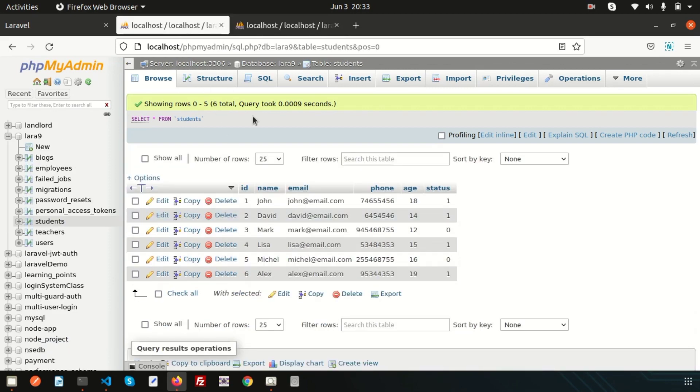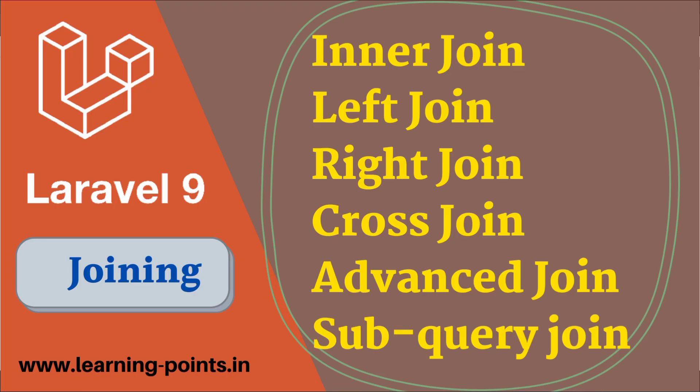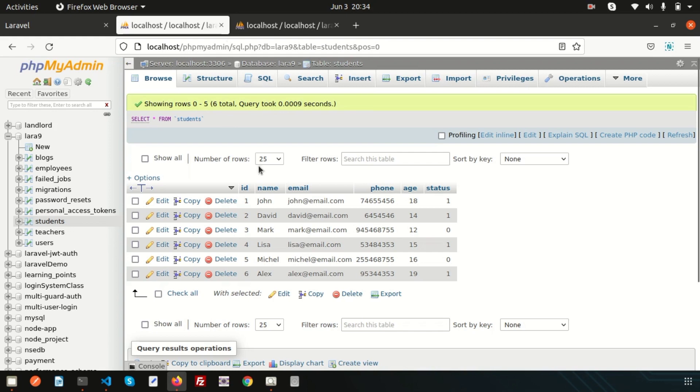Basically there are six types of joining — the main three types plus three more specific to Laravel: inner join, left join, right join, cross join, advanced join, and sub-query join. In this video we will discuss only the first three — inner join, left join, and right join — and I will create a separate video for the other types.